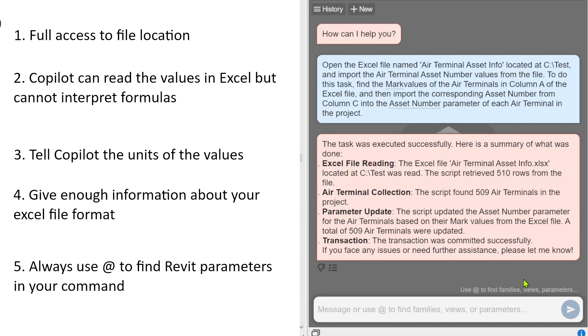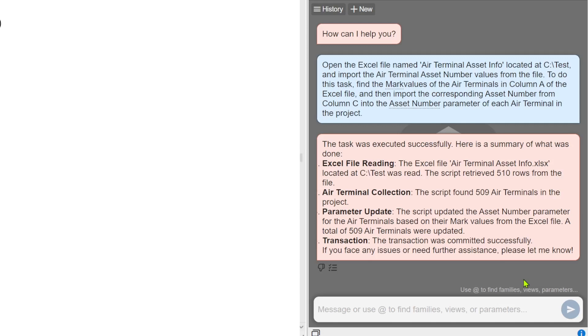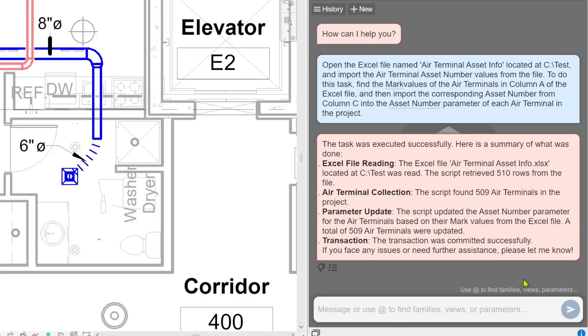Okay, co-pilot has finished the work. It gives you a report of what has been done. You can see that it's telling you that it found 509 air terminals and updated 508 air terminals in the project. Now let's go and check if the values are updated.